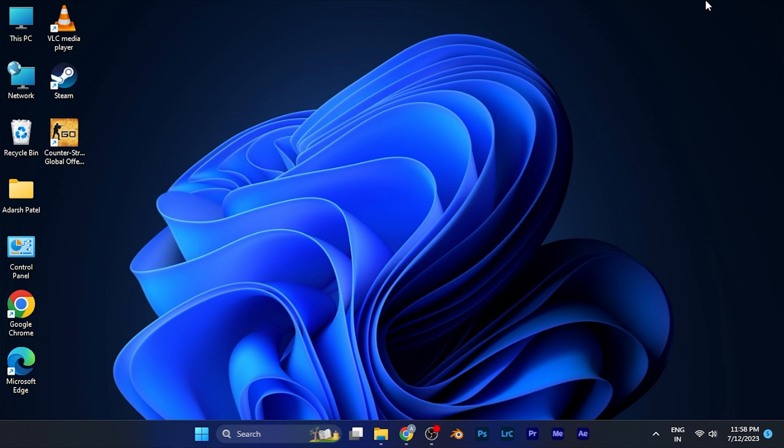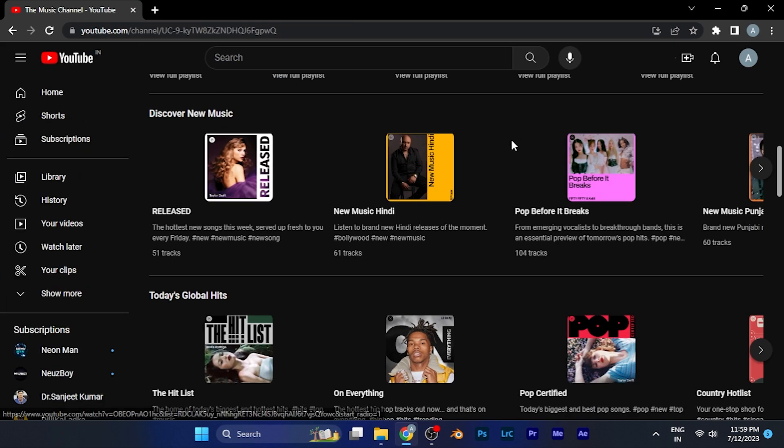You can do the process on any browser that you've been using for the YouTube website. For this video, I'm opening the YouTube website on my Google Chrome application.